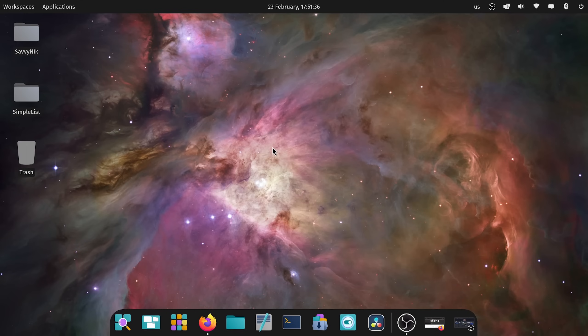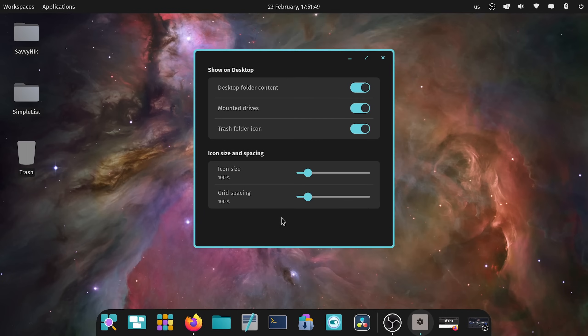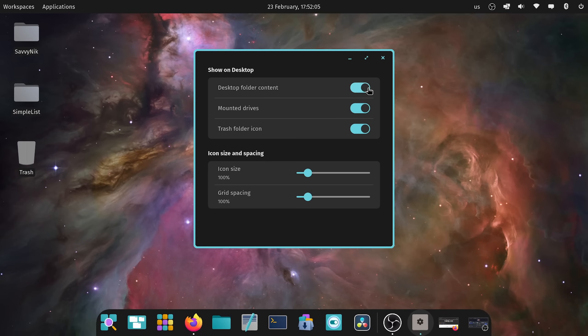For those of us who want to modify or customize our desktop environment, we have a new option called desktop view. By right clicking and hitting desktop view options, you can now select how you want your desktop view to show up, including things like showing desktop folder content. One thing I absolutely love about the Cosmic Desktop is things just happen in real time. As I toggle this on, you can instantly see what's happening in the background.